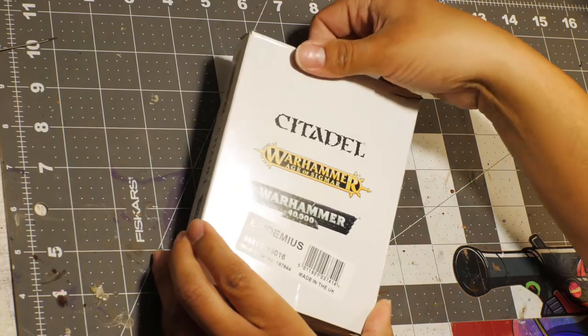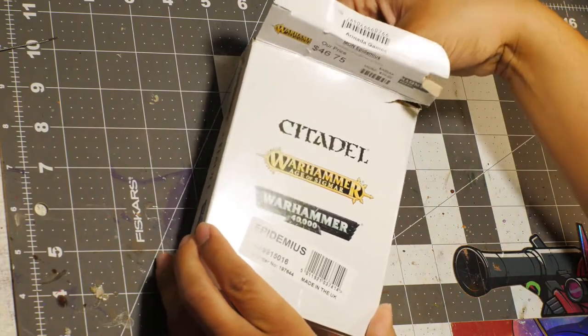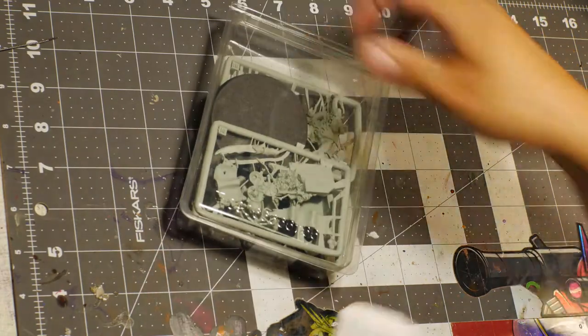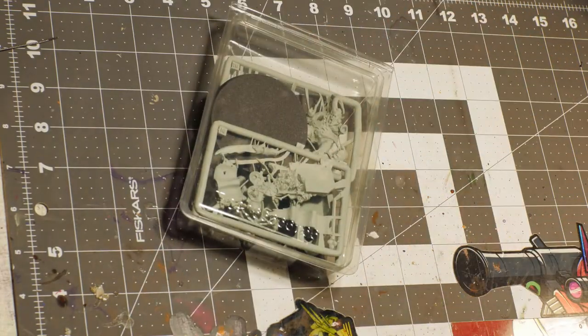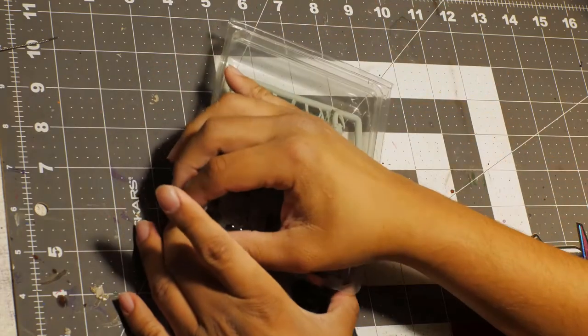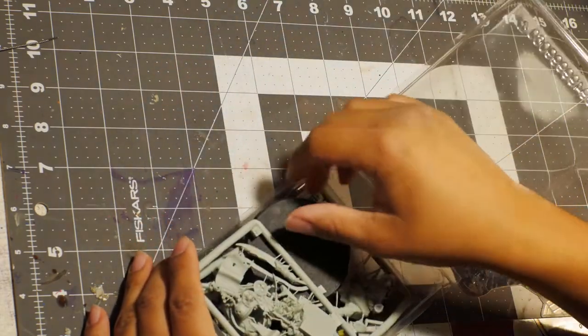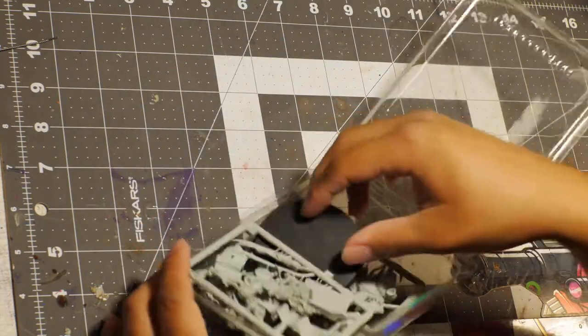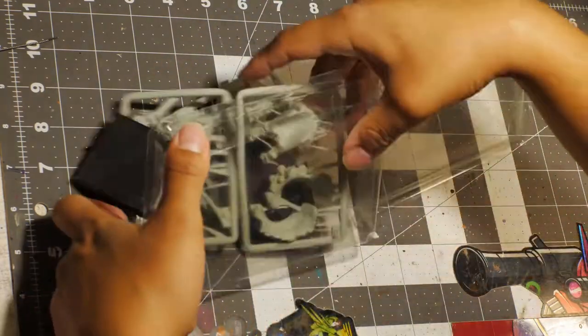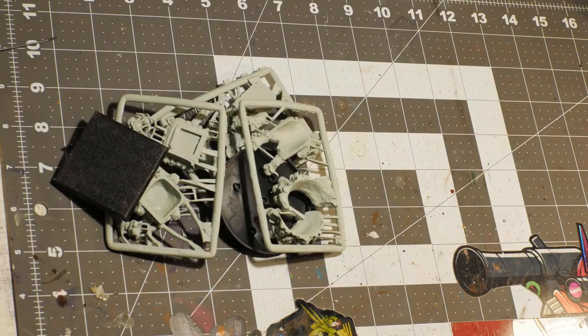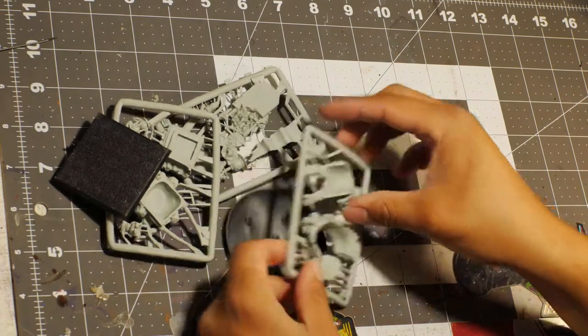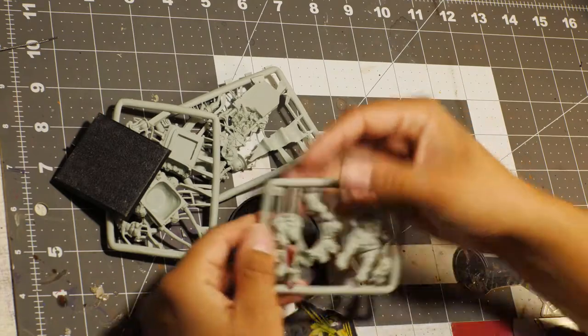A long time ago, Games Workshop did a series of figures called Finecast, and it actually should be called Failcast because this crap is just what they did was they took metal figures that they were already producing.